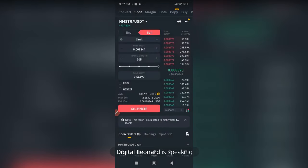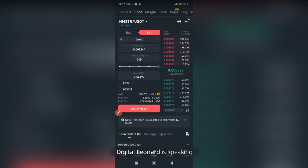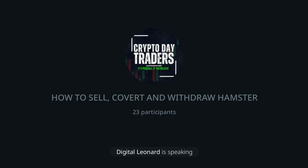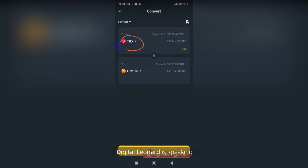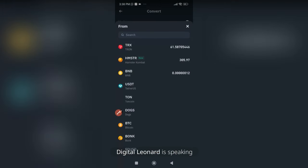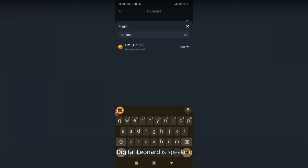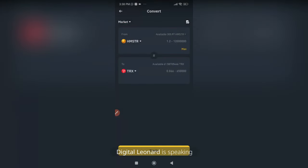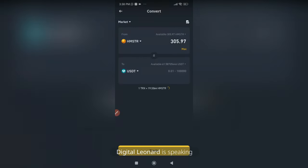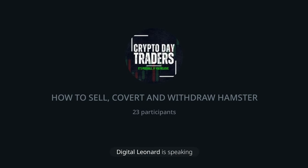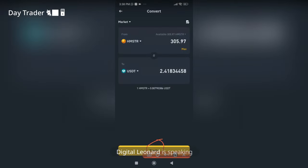If you don't have up to five dollars you won't be able to sell on the Binance spot market. For Convert on Binance, click the Convert option — same process as Bybit. The default token shown might be TRX, so click and search for Hamster — HMSTR — it is available. Click Max, then change the receive currency from TRX to USDT, and click Trade. Your token is successfully converted.